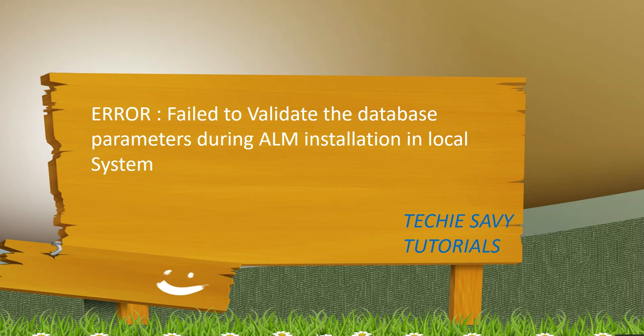Welcome to the Techies review tutorial. Today we will discuss an error I faced while installing ALM on my local machine. The error was failed to validate the database parameter during ALM installation.